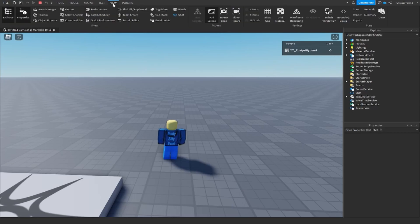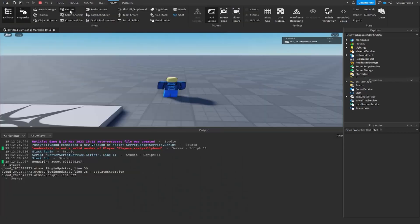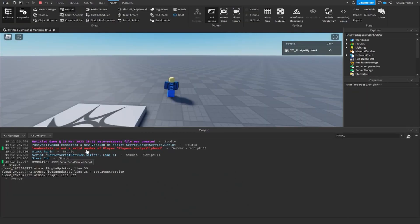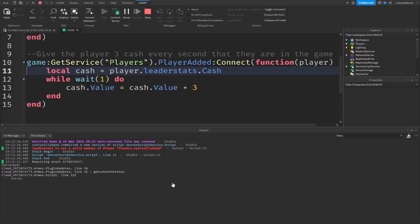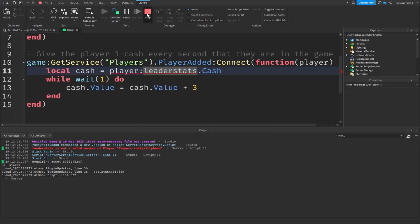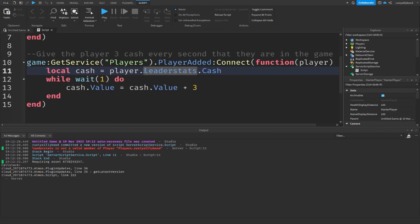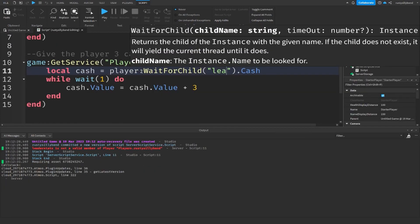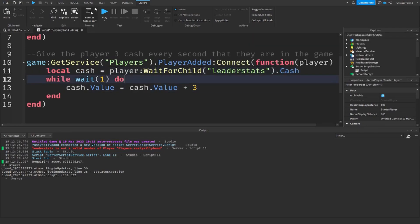If I go into the View tab up here and then into the Output, we can see there is definitely an error. Clicking on the error opens our script, and yes — that is why: there is a period here instead of WaitForChild. I'm going to stop the game so we can edit the script. So: WaitForChild('leaderstats') — just like that. That will fix our script.